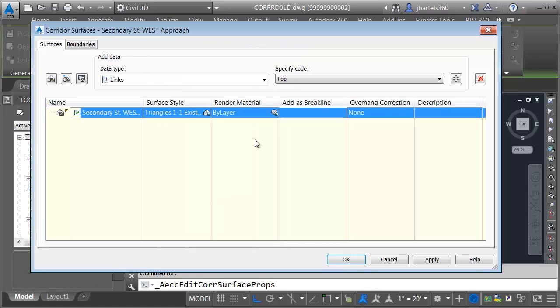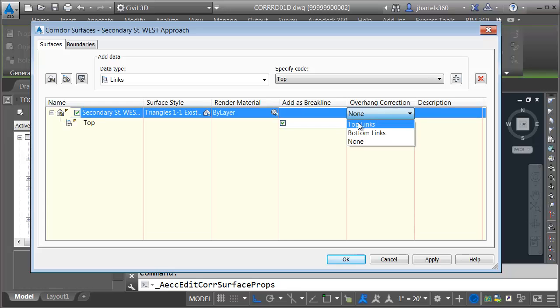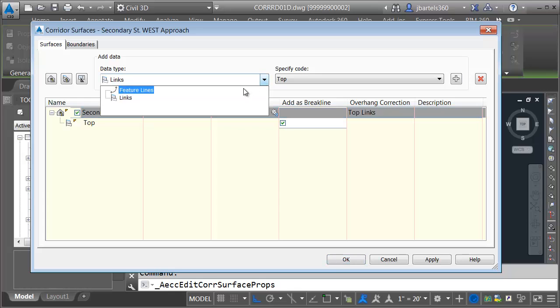I'll click OK. I would like to triangulate to any link that includes a top code. I'd like to add those links as brake lines, and I'd like to use the top links overhang correction. I'm also going to add some feature lines to this surface.